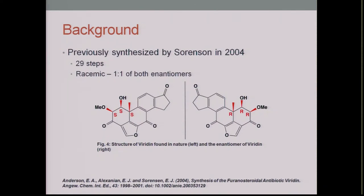Sorensen in 2004 previously synthesized viridin, but required 29 steps and yielded a racemic mixture — a one-to-one ratio of both enantiomers. Enantiomers are molecules that are mirror images of each other but non-superposable, like our hands. Racemic mixtures are typically very difficult and expensive to separate, which is why our lab sought a better approach.